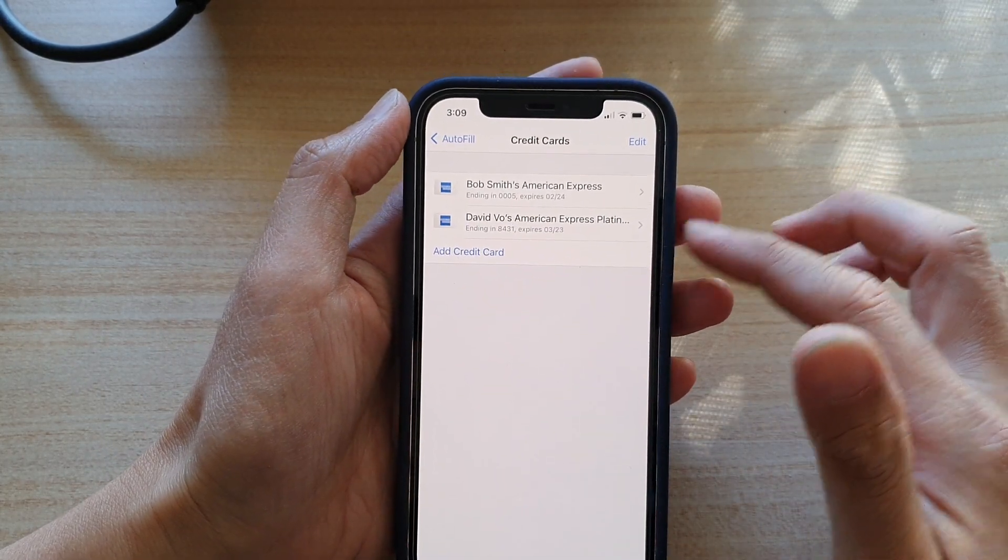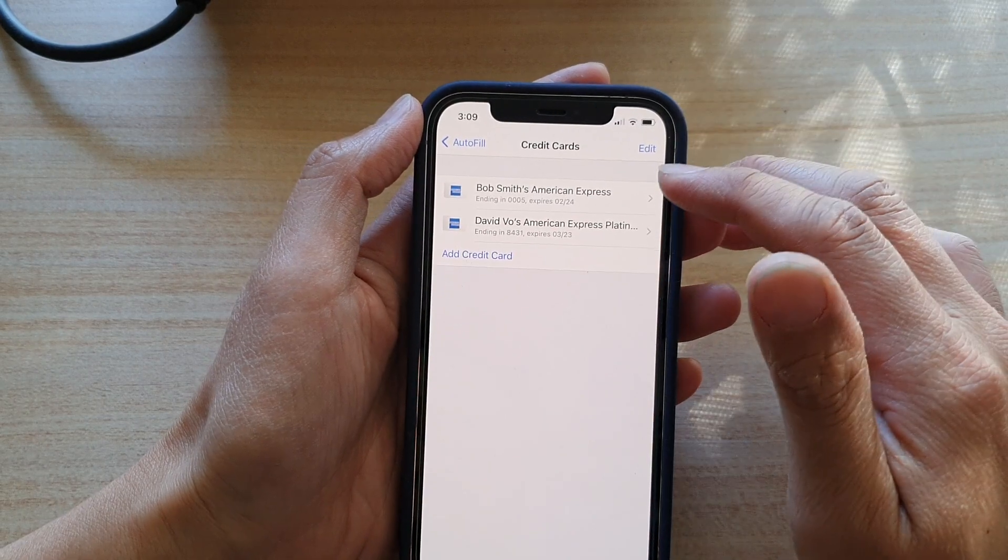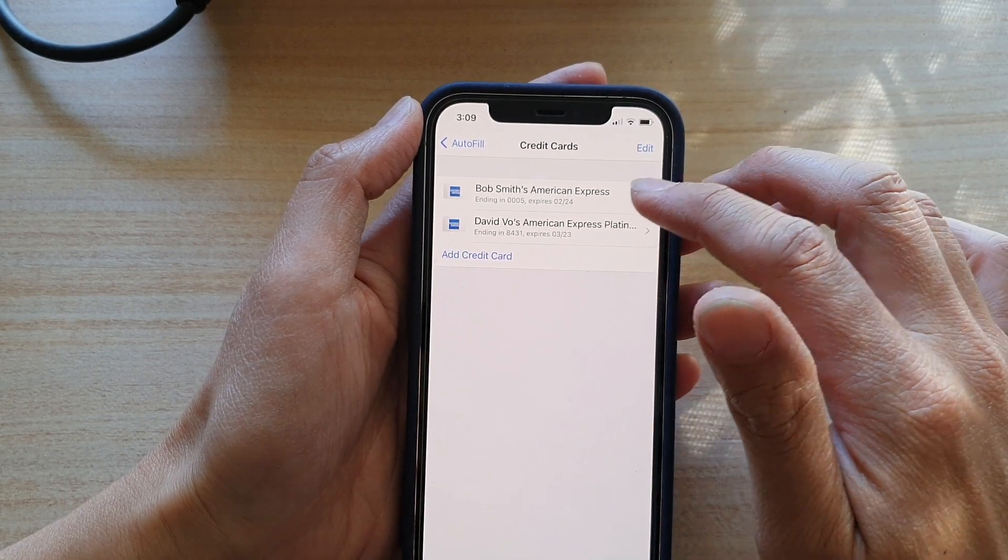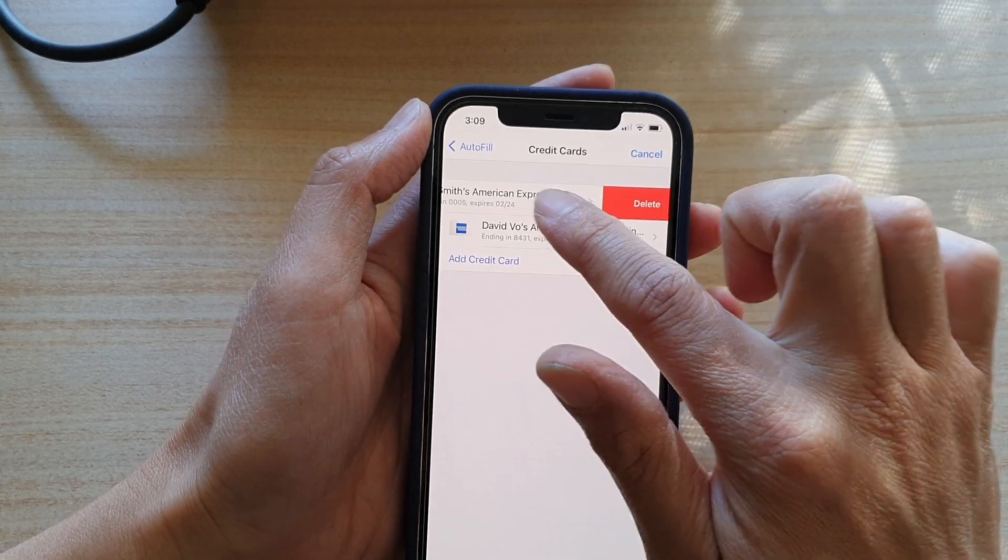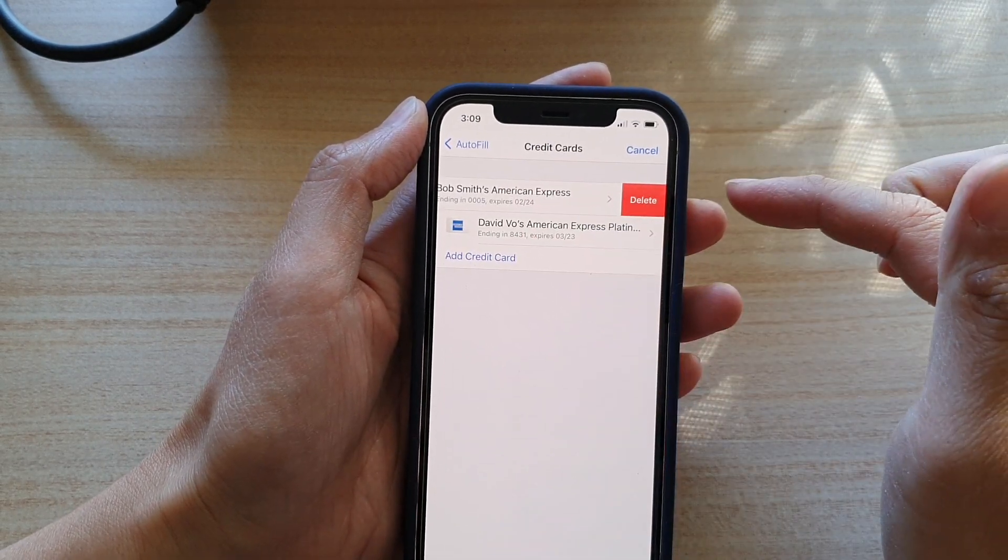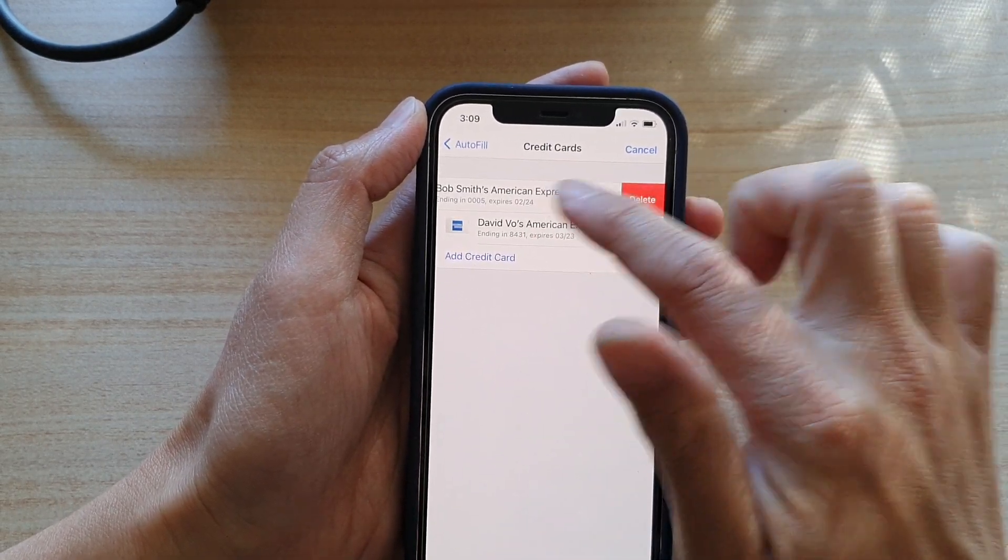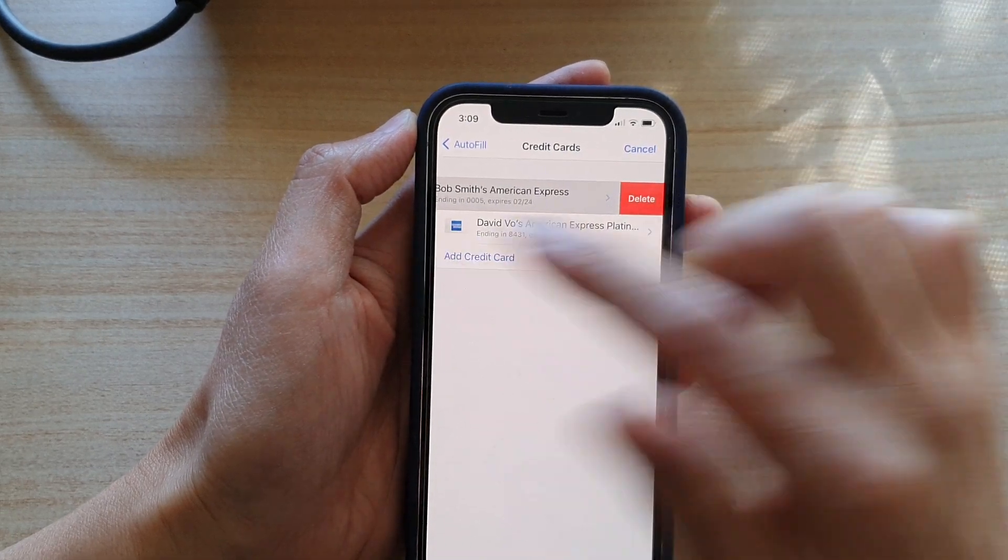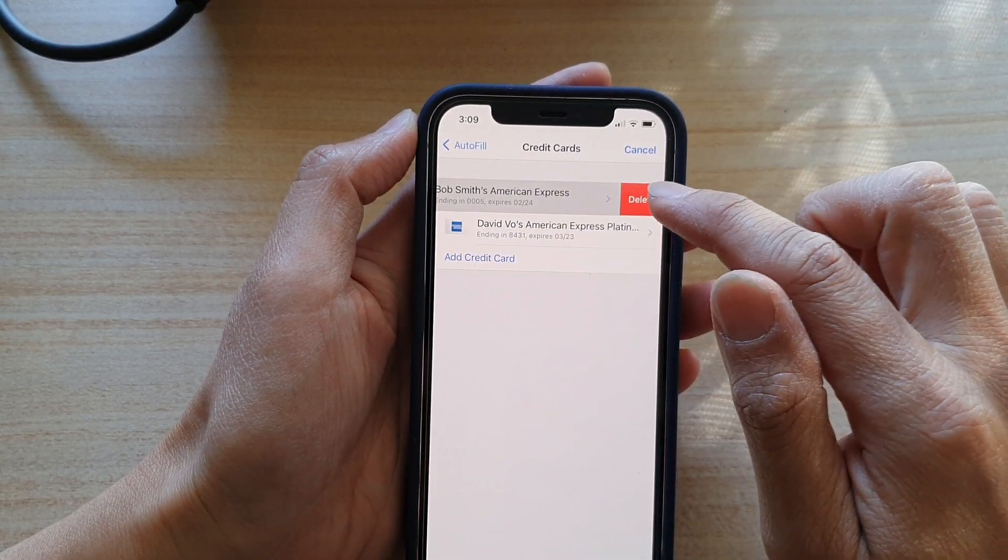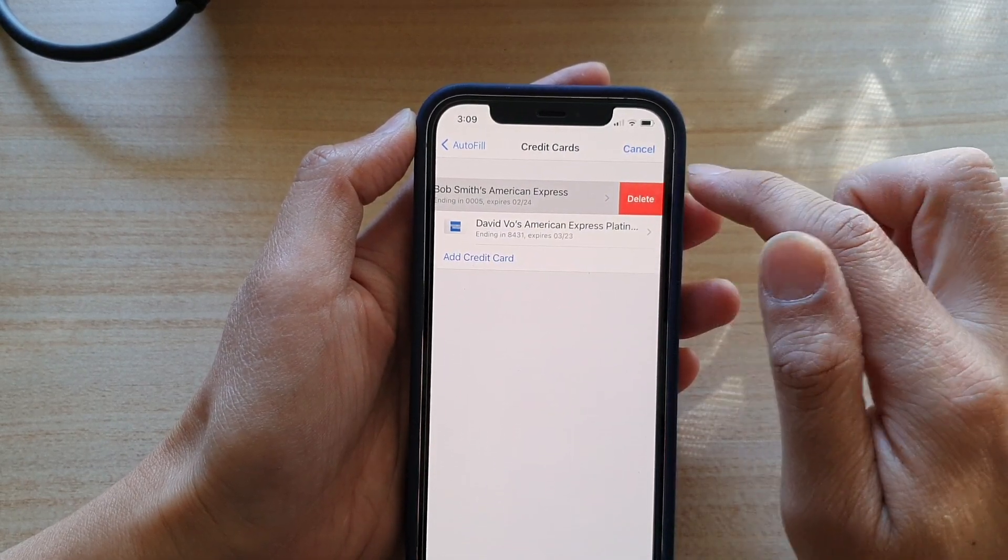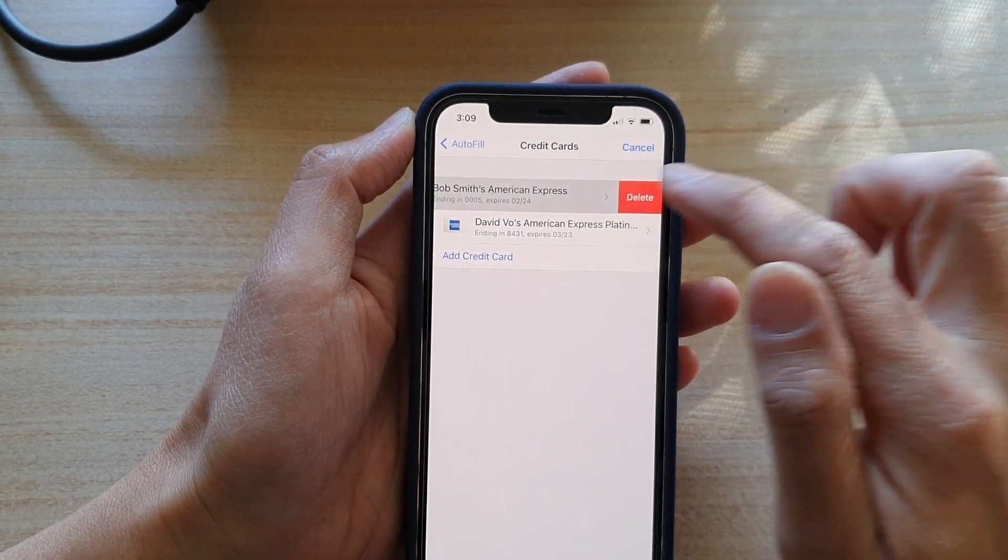Okay, after that, to delete a credit card, you can swipe across like that. So swipe to the left and then tap on the delete button.